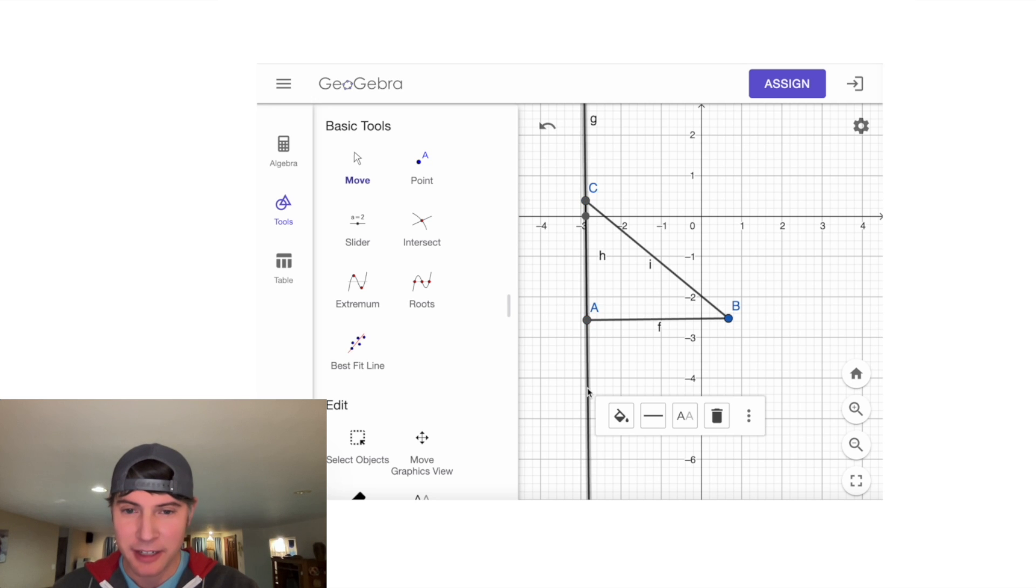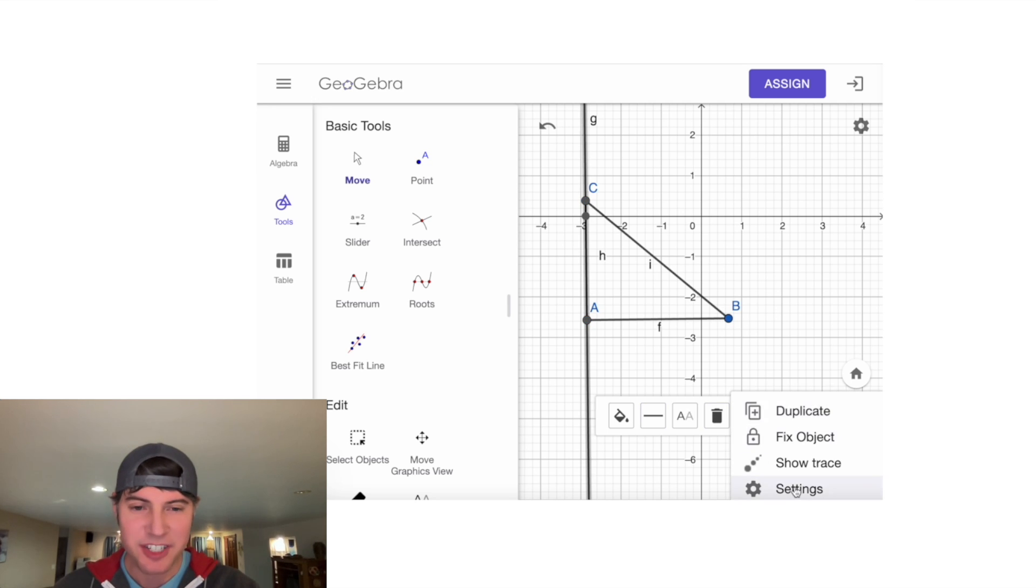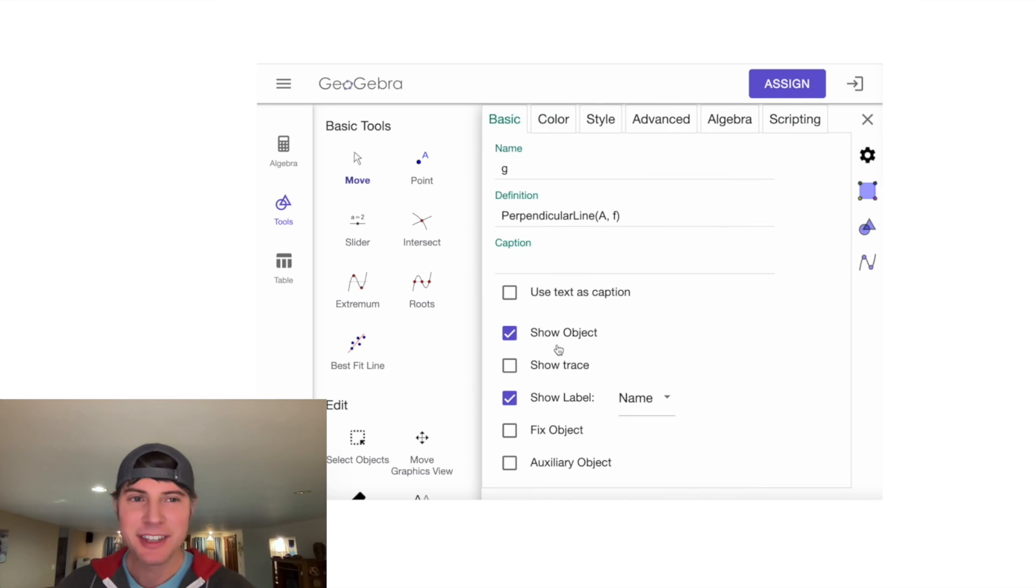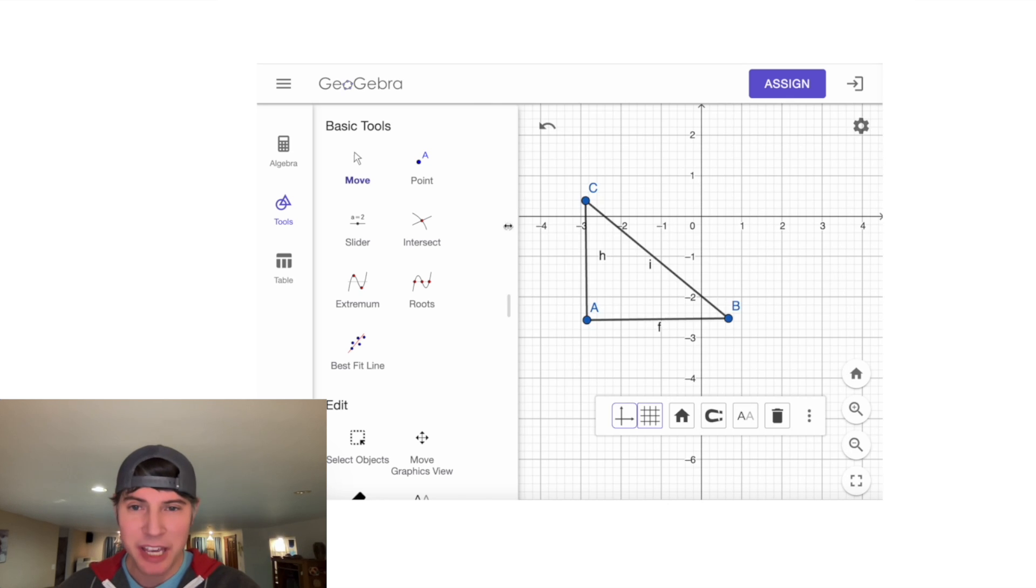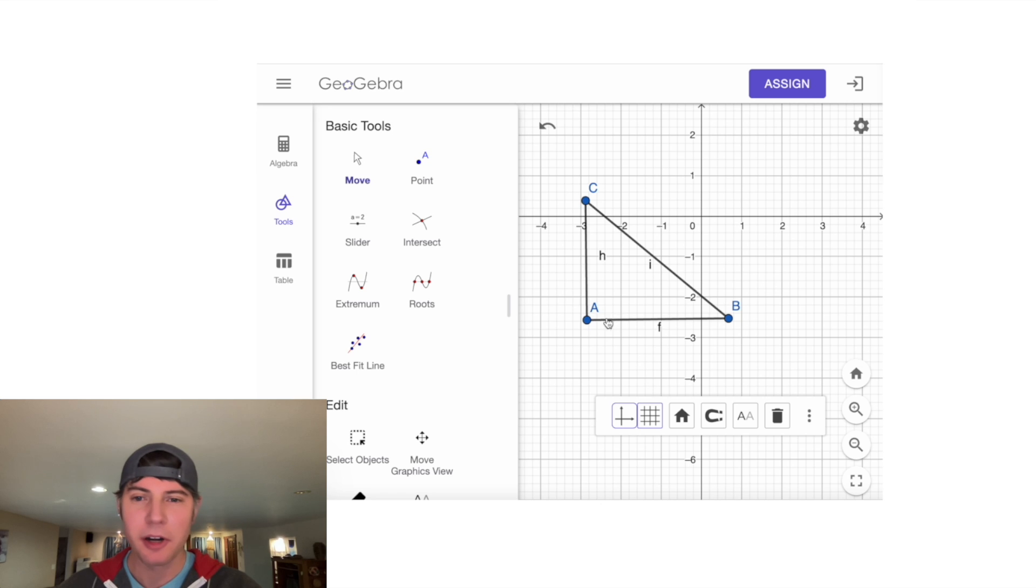If we click on it, we can hit here, go to Settings, and here where it says 'Show Object,' we'll turn that off. Then we can X out, and now we can't see the perpendicular line anymore, yet it still maintains the property.